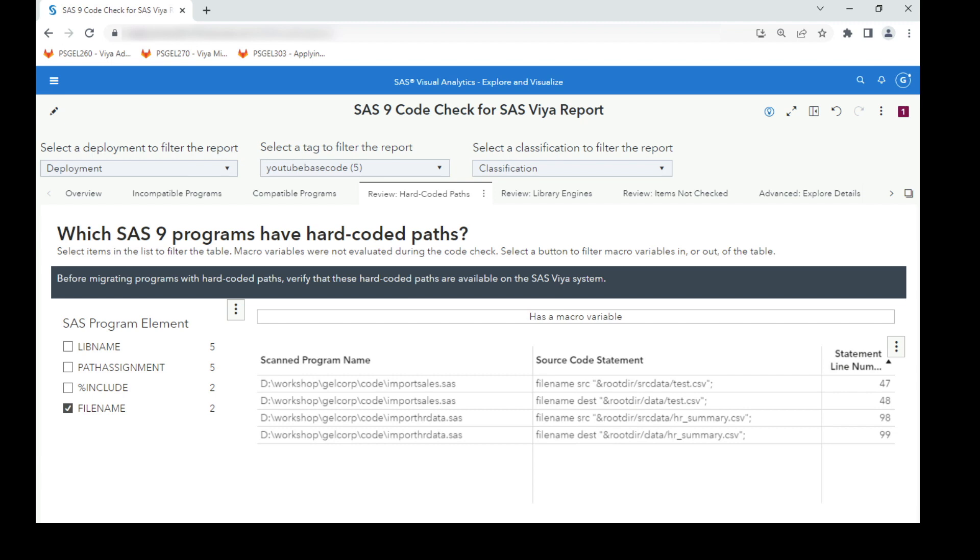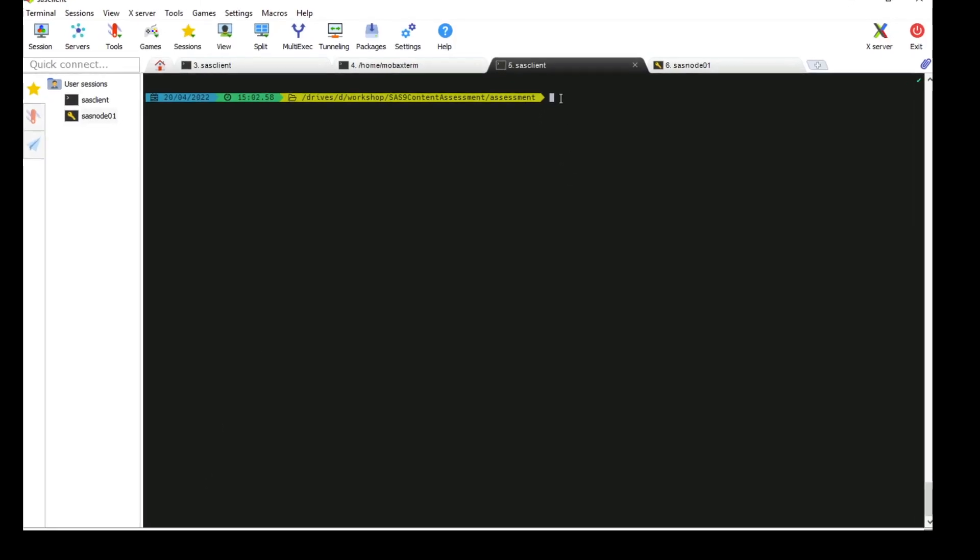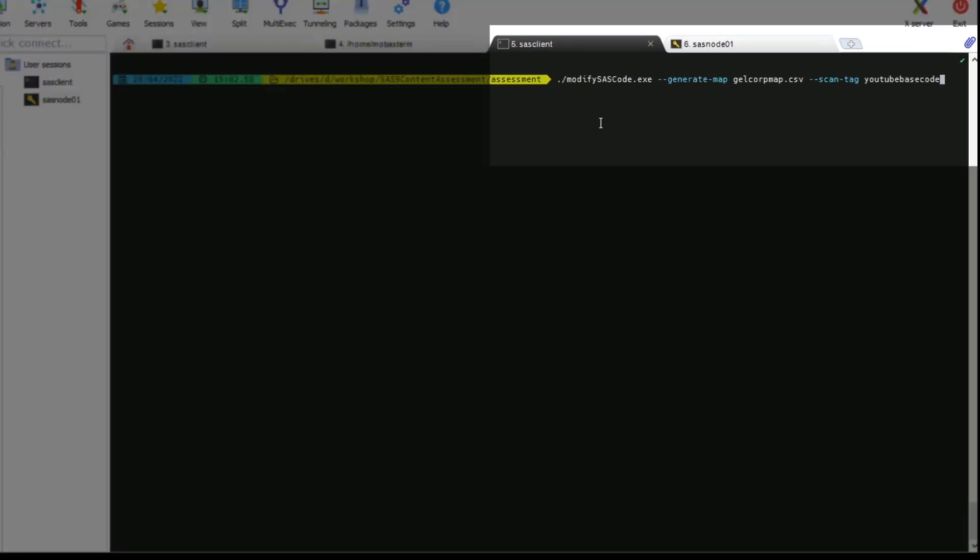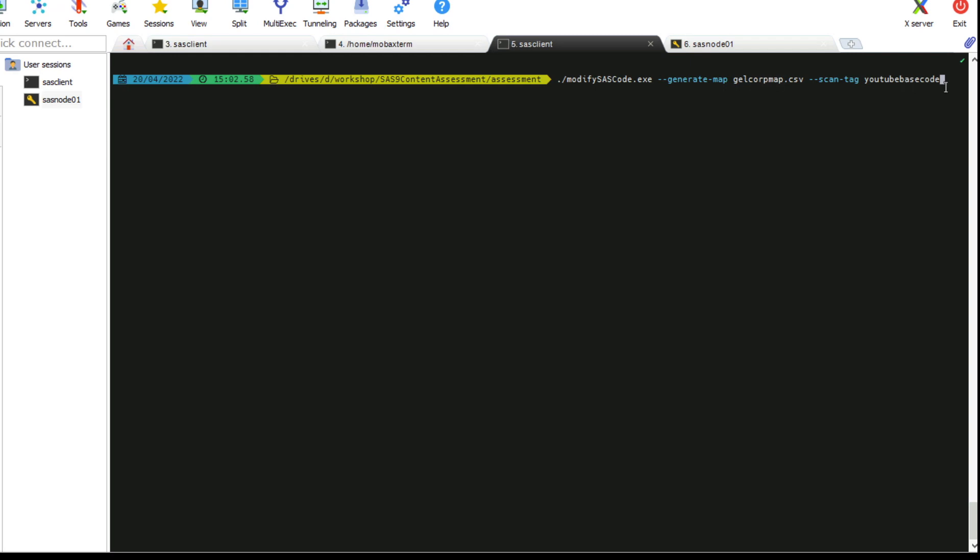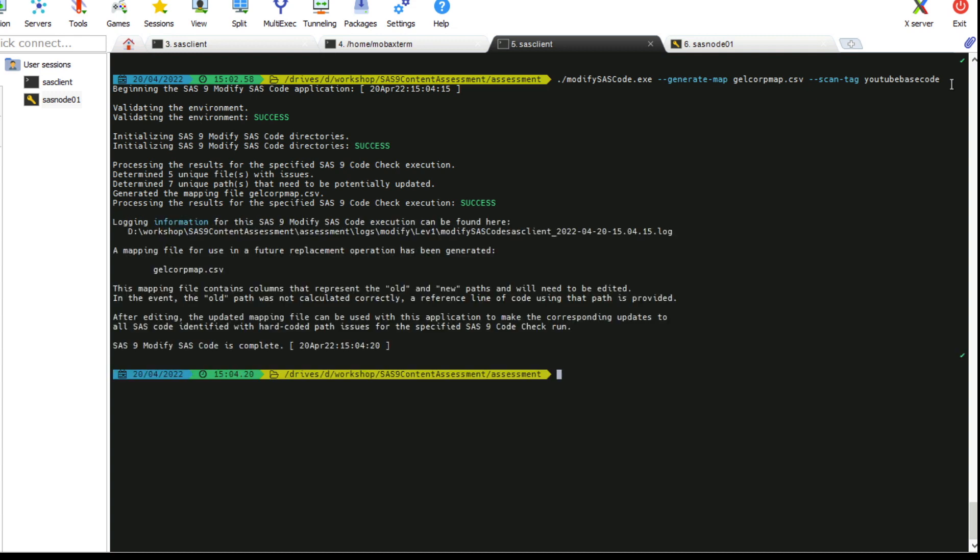So we'll switch over and run the Modify Code tool. One of the first things we have to do is generate the map file. So if we run Modify SAS Code, generate map, give it the name for the file and we pass it our scan tag. If we run that, it's going to generate a CSV mapping file from the scanned code that was in the scan tag YouTube's SAS code, which shows a directory on our file system. So I've completed that step.